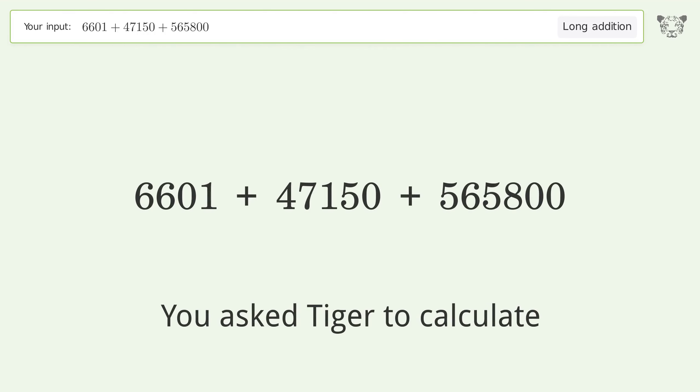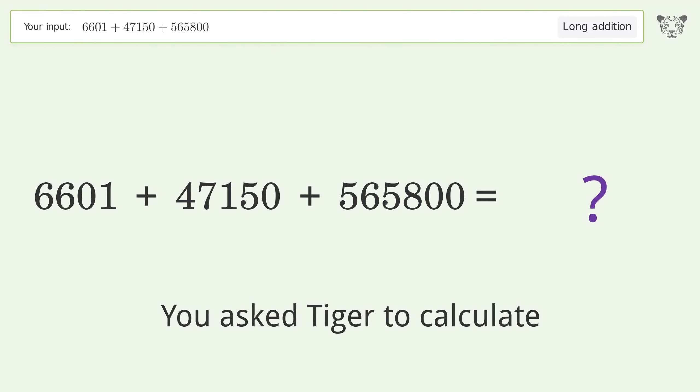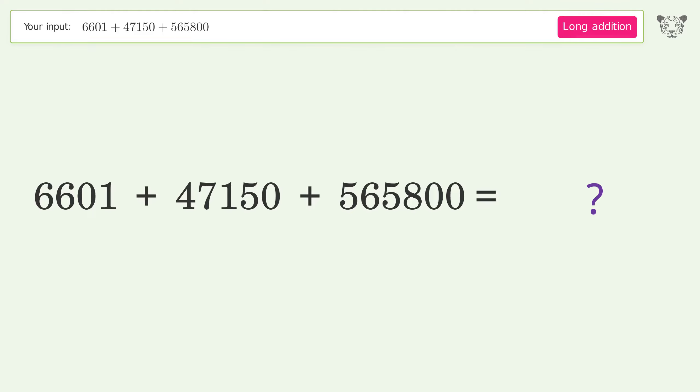You asked Tiger to calculate. This deals with long addition. The final result is 619,551.